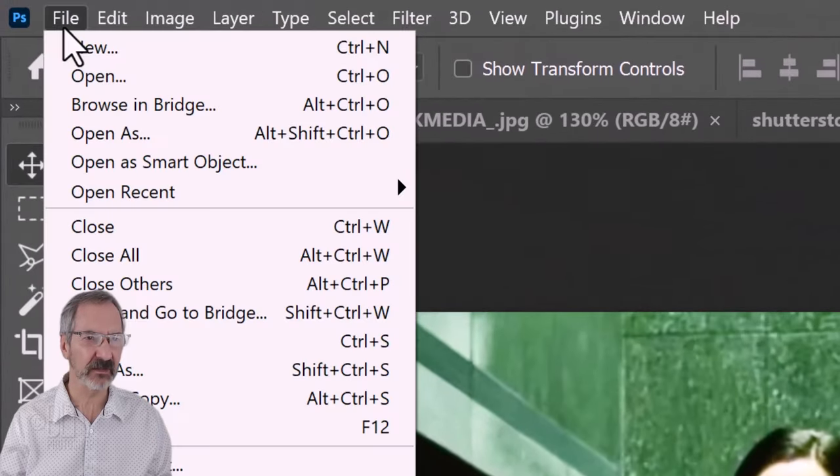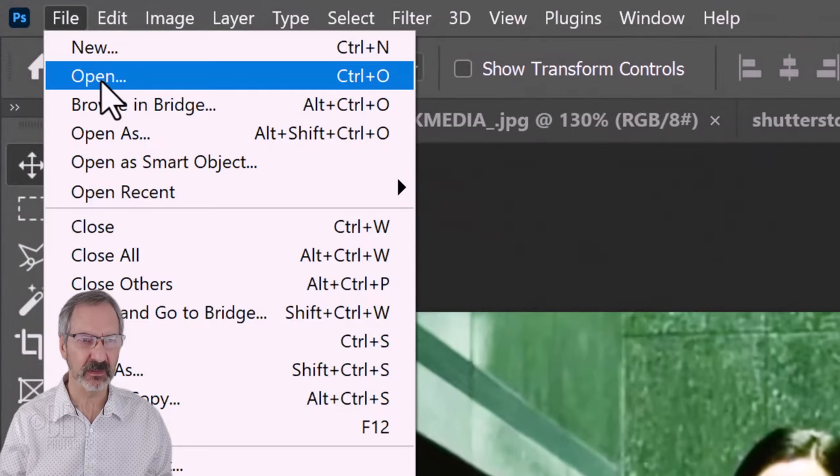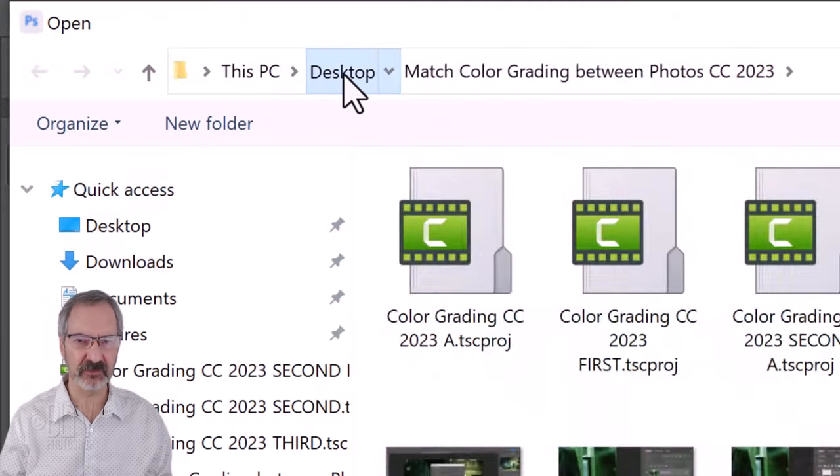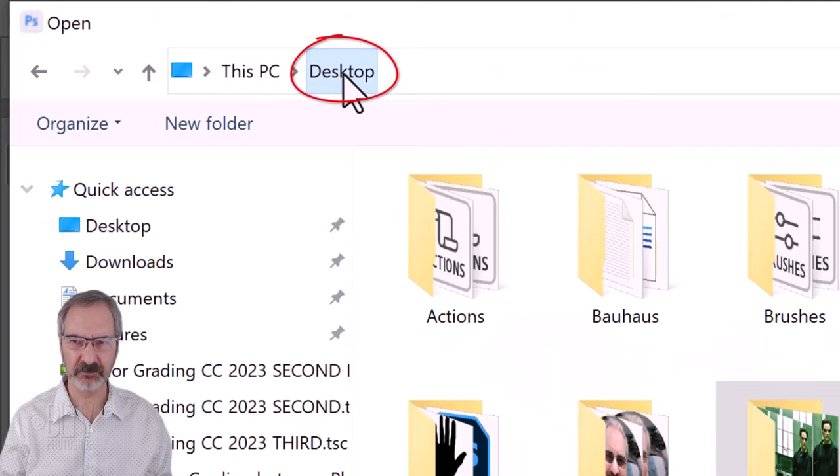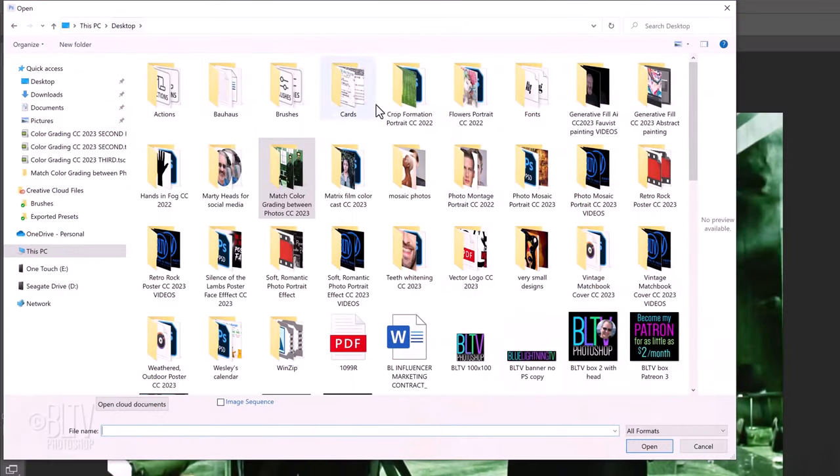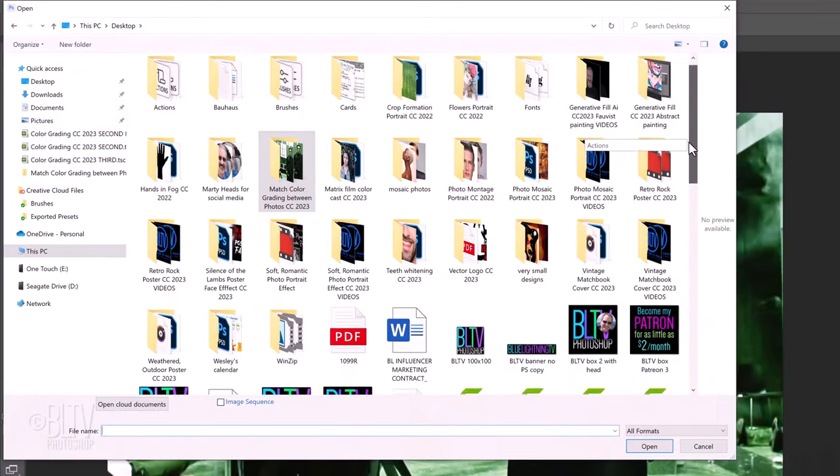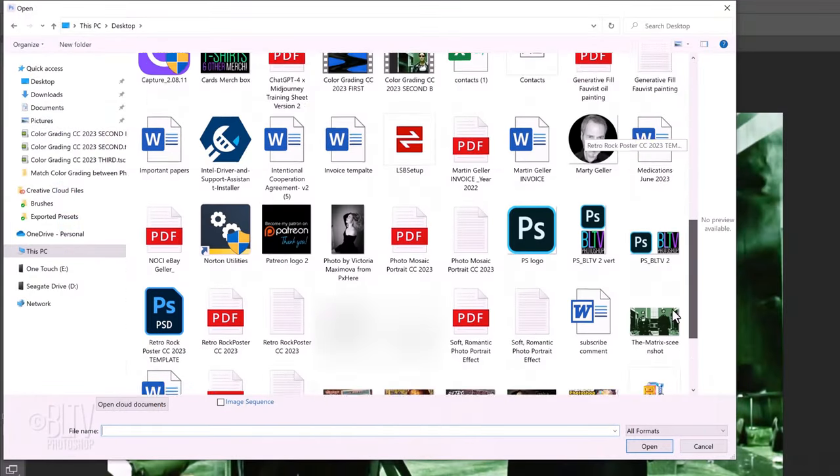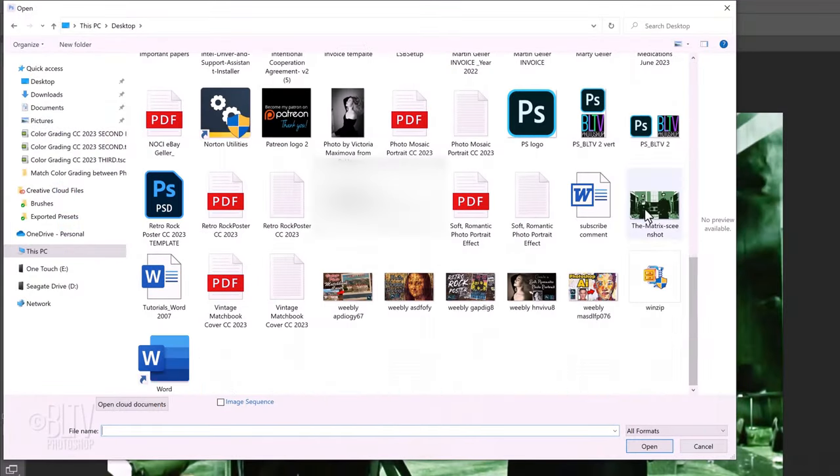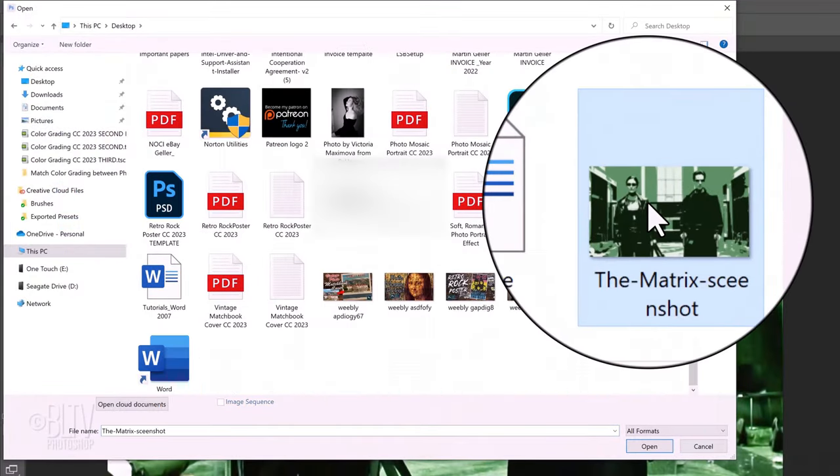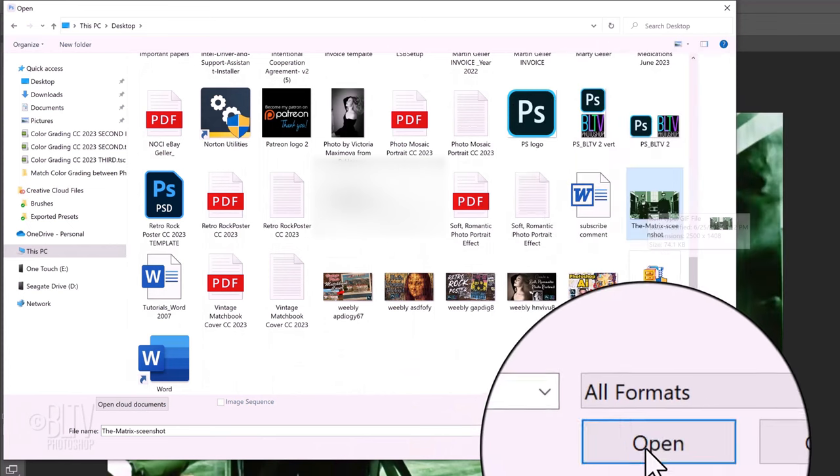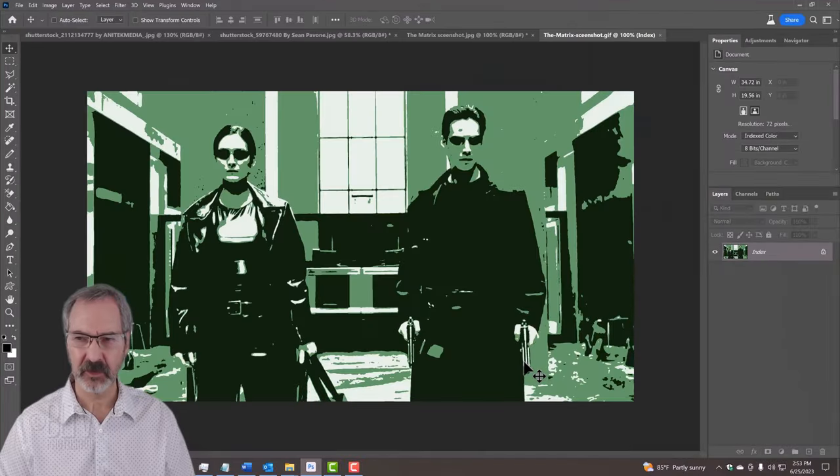Go to File and Open. Navigate to your desktop and click the Save for Web image. Then, click Open.